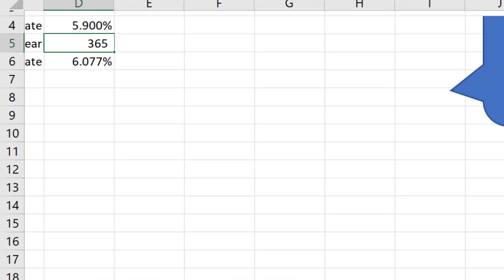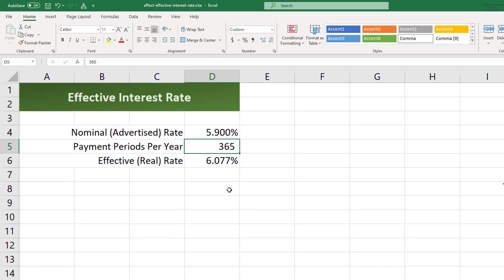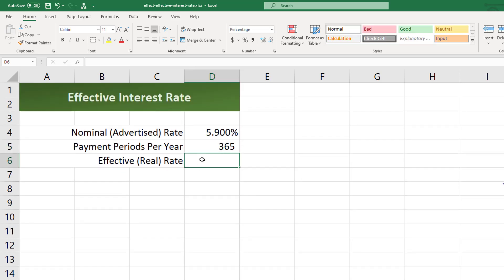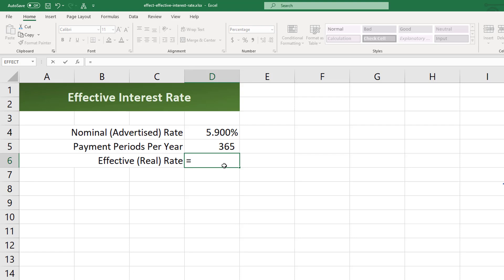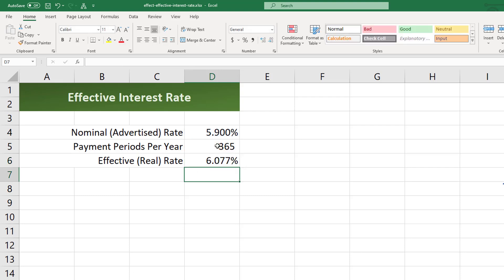Now let's go ahead and try it with the function itself. I can just delete the formula I've got and this is going to be easy - equals EFFECT. The EFFECT function only asks for two arguments, two parameters: the nominal rate and the number of payments per year. So I click on the cell that contains my nominal rate, comma, and click on the cell that contains my number of payments per year. Finish that off and I'm going to get that data again.